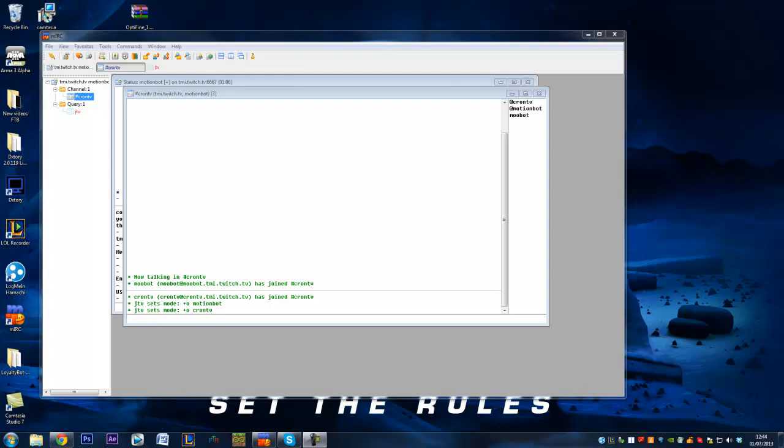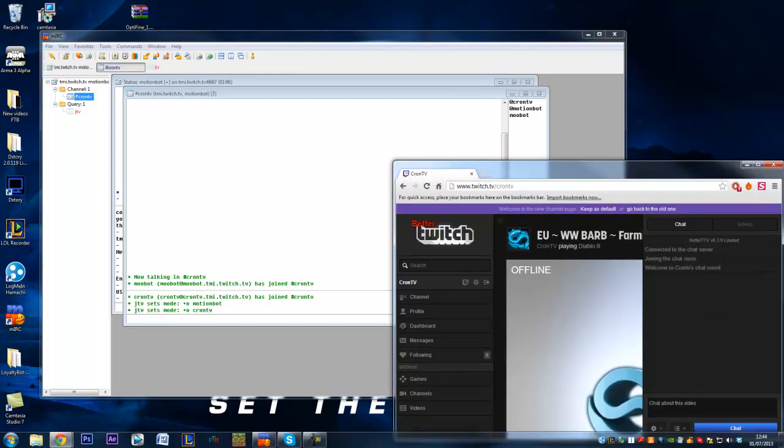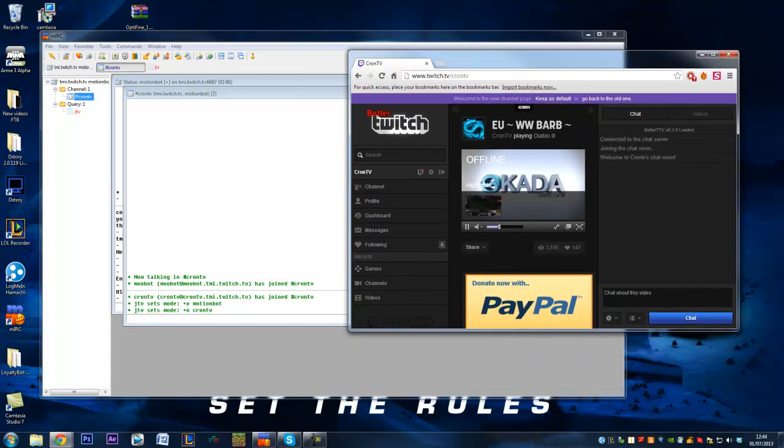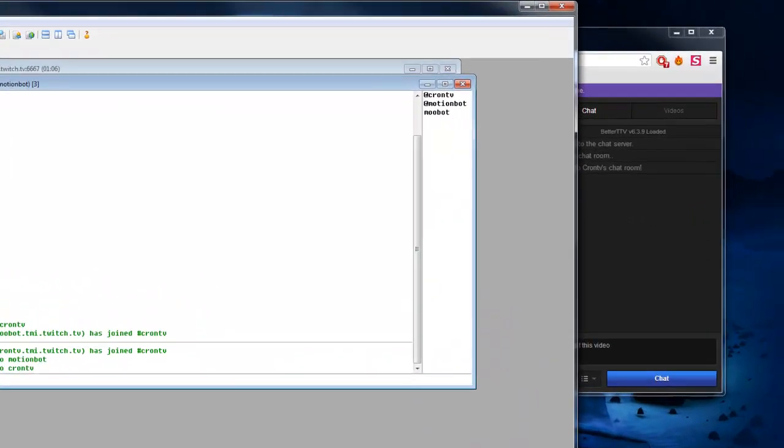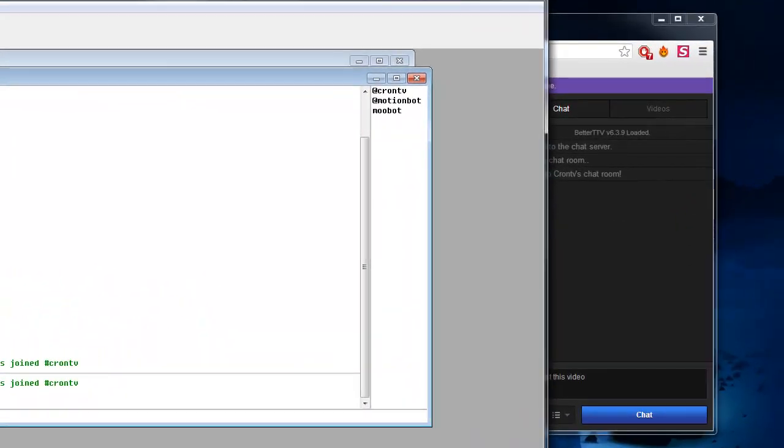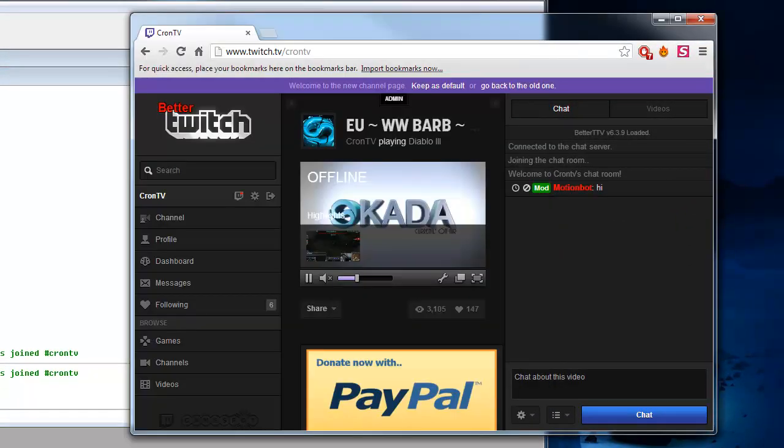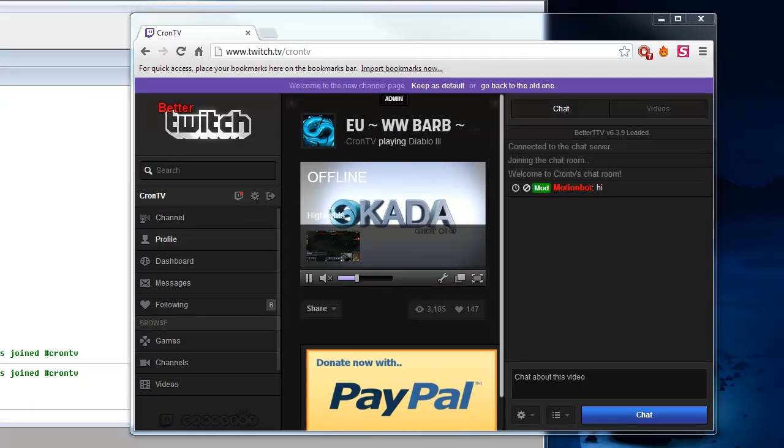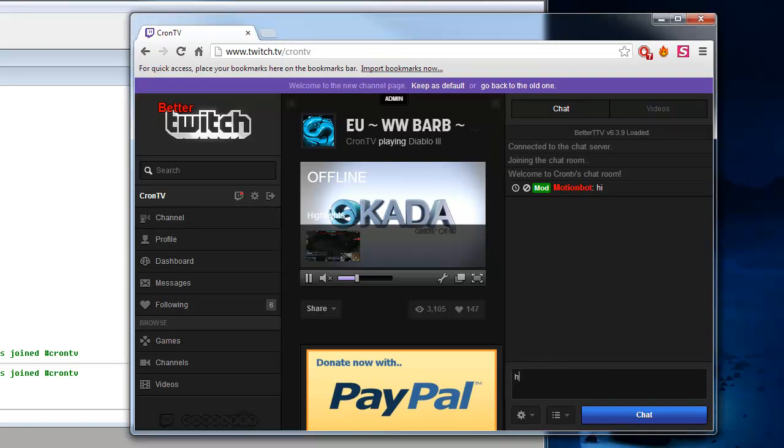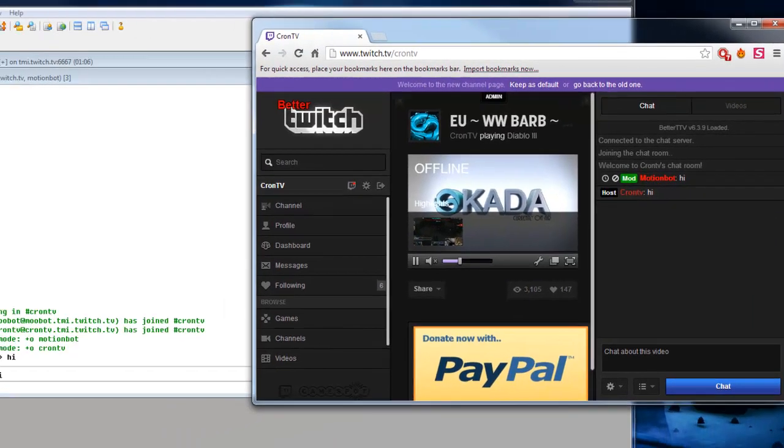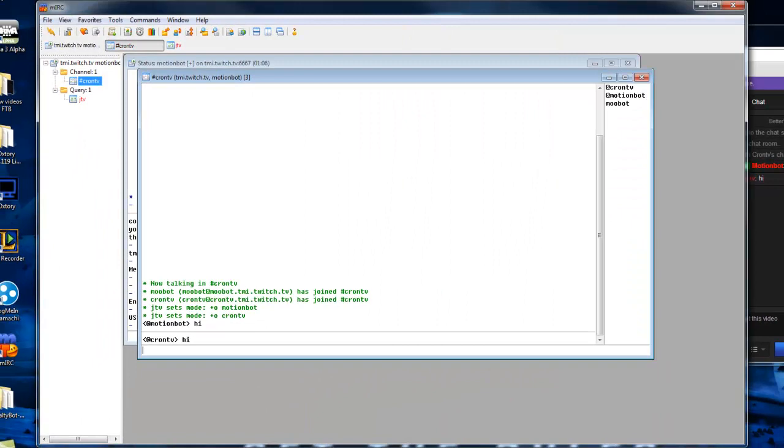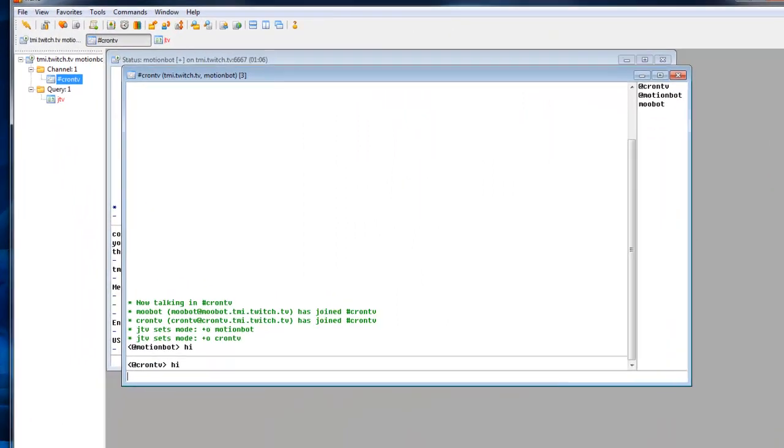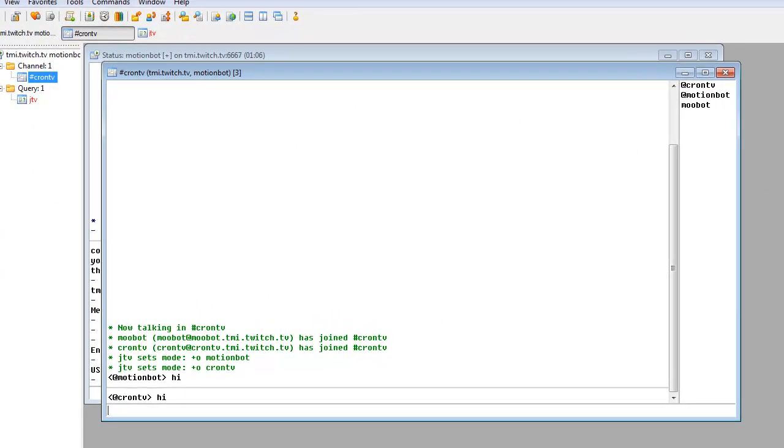The program we're going to be looking at is called mIRC. Fairly straightforward. As you can see here, I do have mIRC connected with my Twitch chat. So if I type in here it should pop up here on my Motionbot account when I'm not even logged in. I'm logged into Cron TV here. So that's what we're going to be showing you how to do. And also if I type in here say hi on Cron TV, it'll pop up in here using the at symbols on the mods and also we have a new bot in here as well.